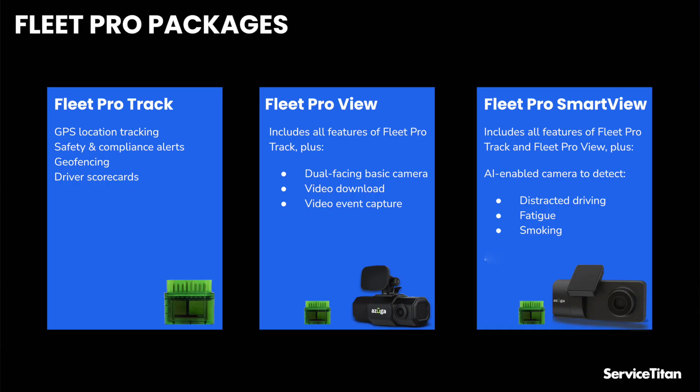There's also Fleet Pro View, and this package includes not only that module that plugs into the diagnostic port, but it also includes a dash cam that is both forward and driver facing. So that's going to allow you to actually see what happened when some sort of event occurs, and you're also able to pull footage from certain time periods.